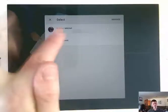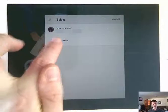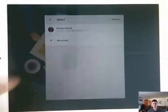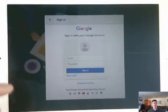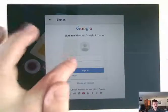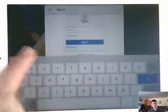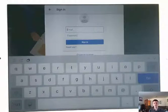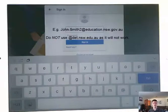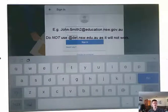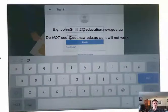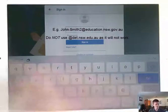So what I need to do is touch add account. And it asks me to sign in. Now this is your department of education username at education.nsw.gov.au. So we need to put that in. And then obviously your password is just the password that you normally use to log in to your department of education email account.